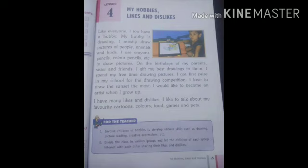Here it is written about the hobby of a child. So you also write about your hobby. You can use symbols and lines, and you have to do that in your copy.